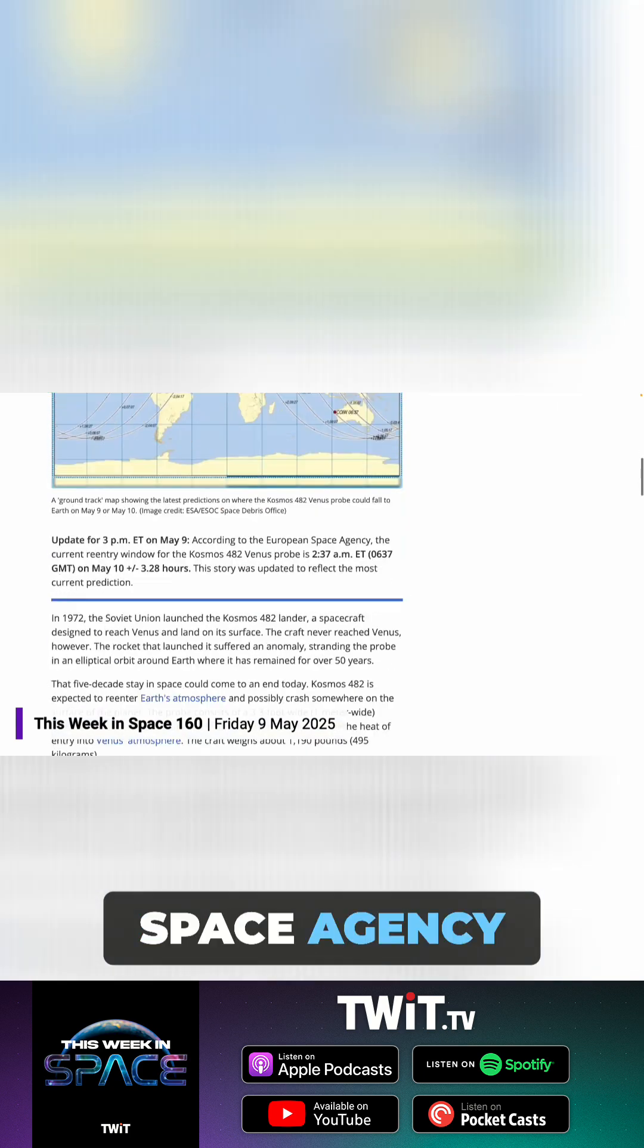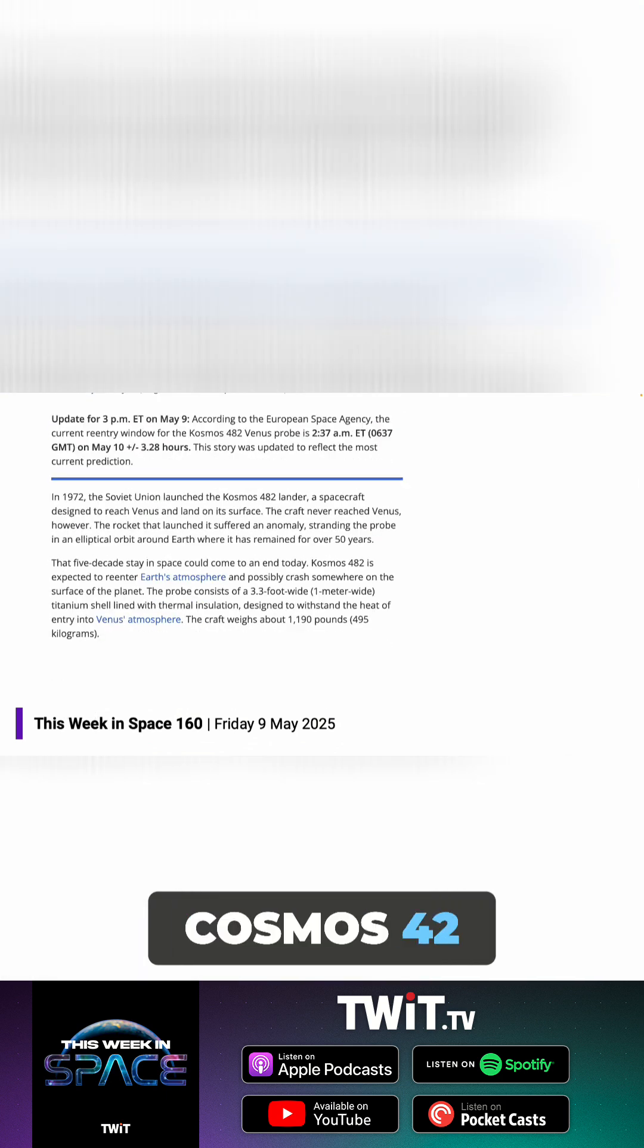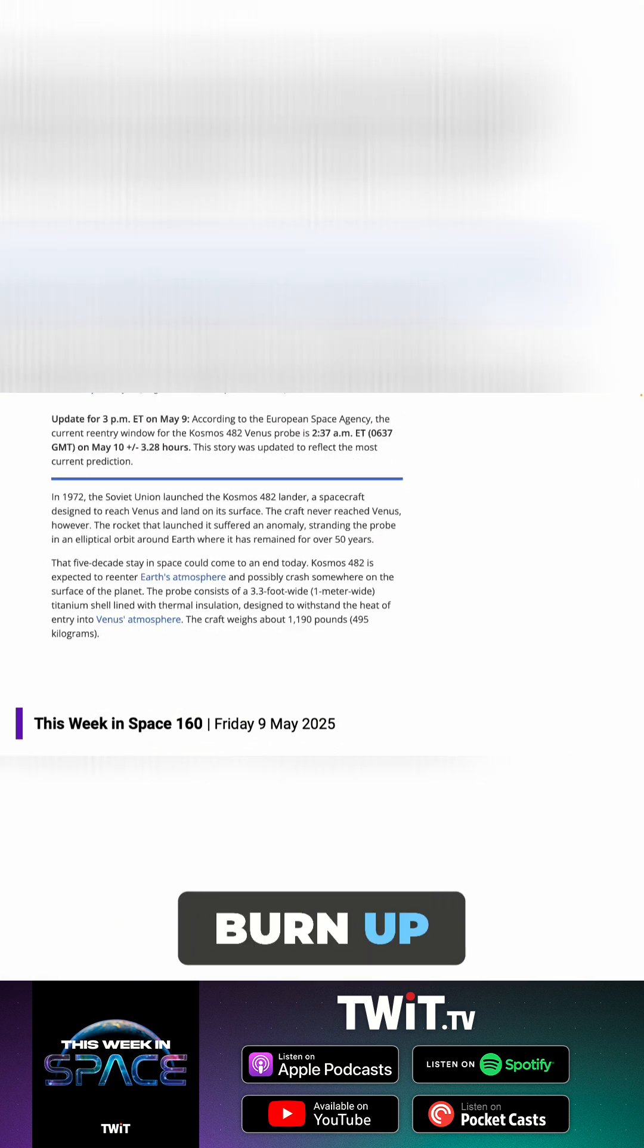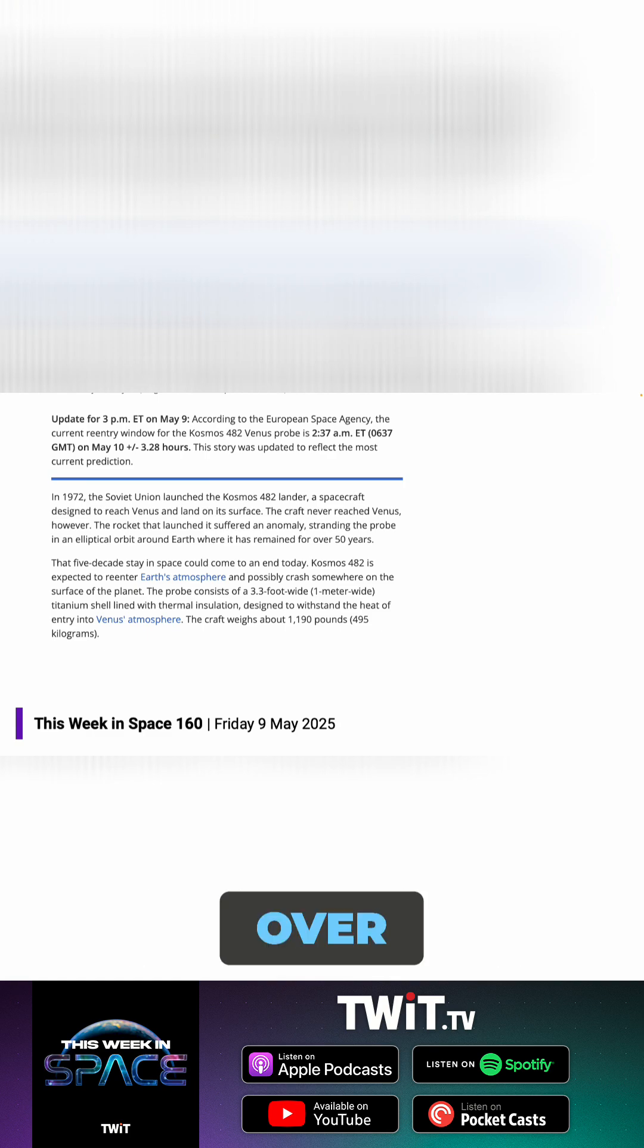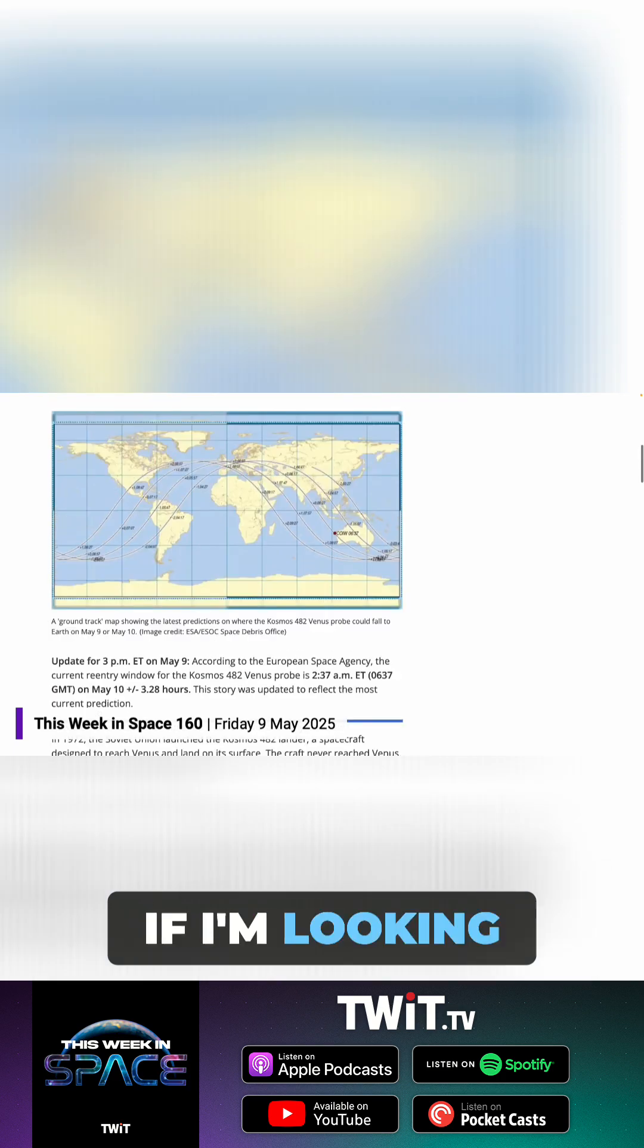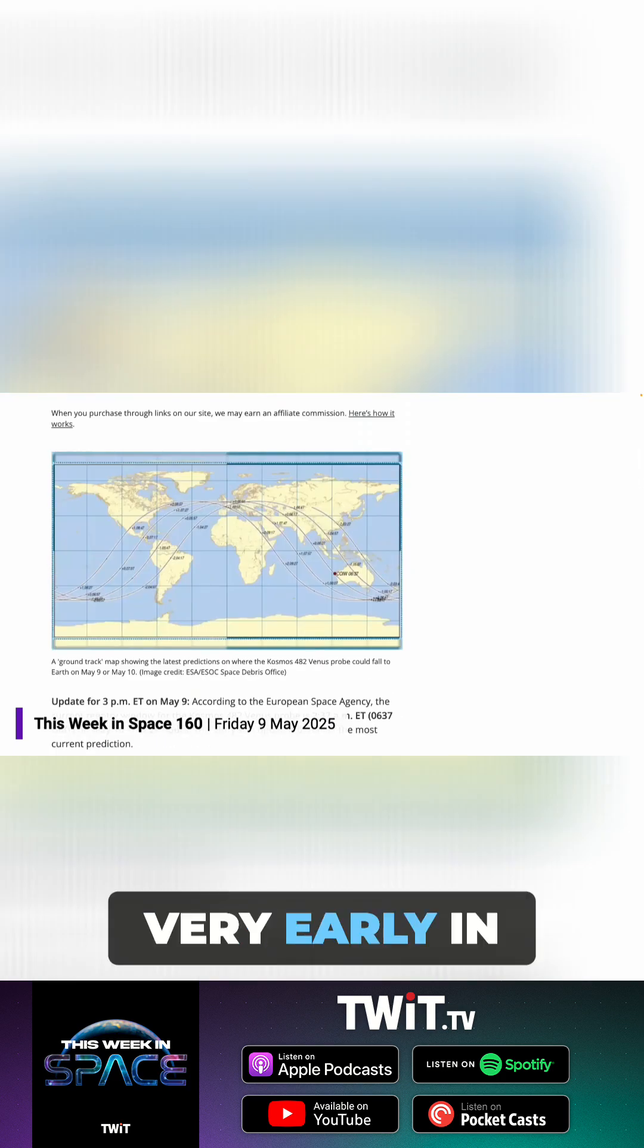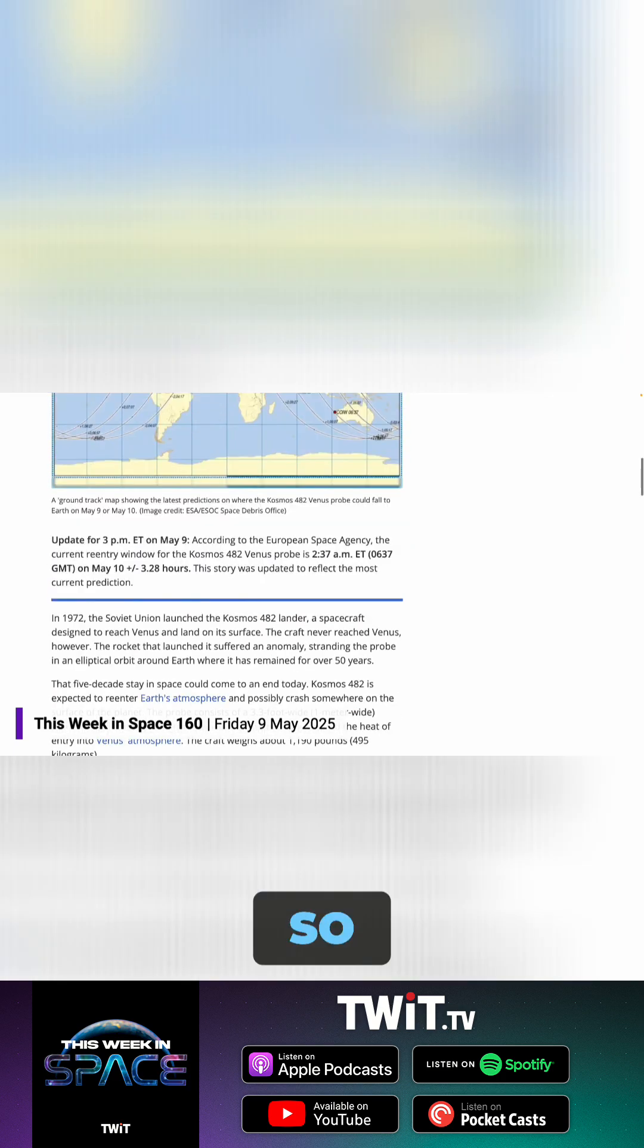The European Space Agency thinks that the Cosmos 42 Venus probe is going to burn up over the ocean. It looks like it might be over the Pacific off the coast of—no, the Indian Ocean off the coast of Australia, if I'm looking at this map right, very early in the morning on the weekend.